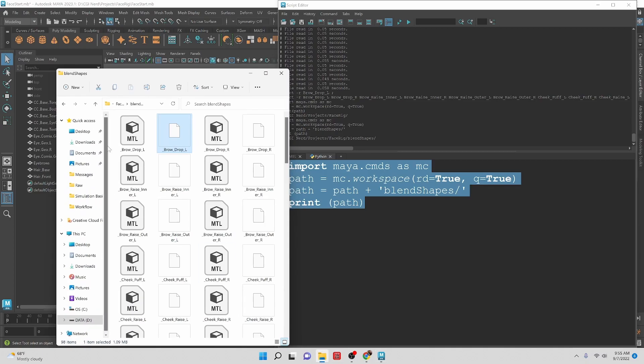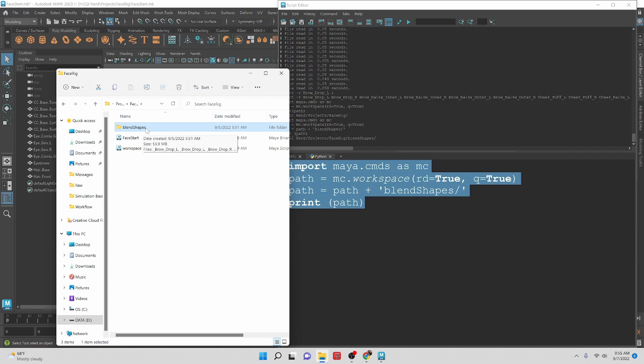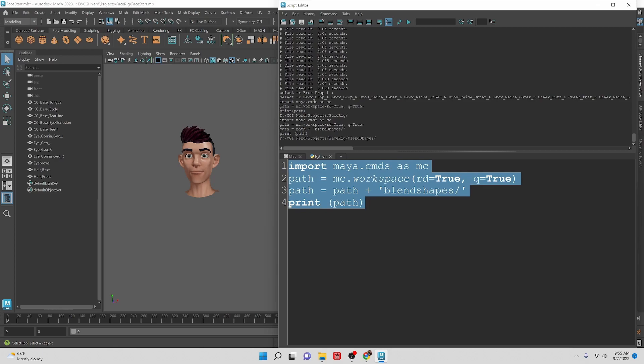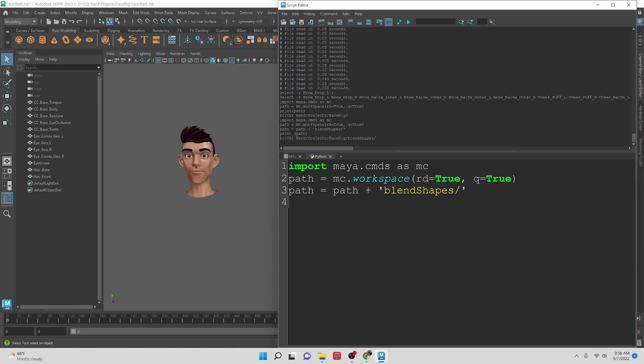If we do print path again we will see that we get that path to the blend shapes folder. We can double check - I keep the case sensitive, I don't think it matters but it's good to keep the casing correct. We'll check it in a moment.